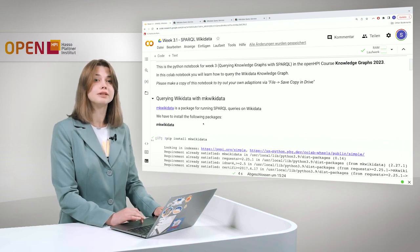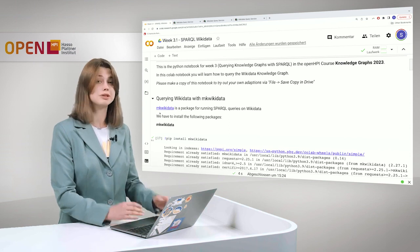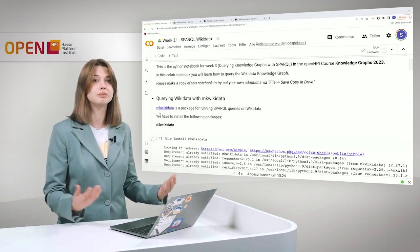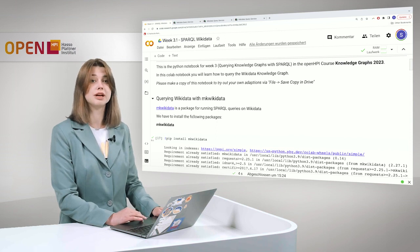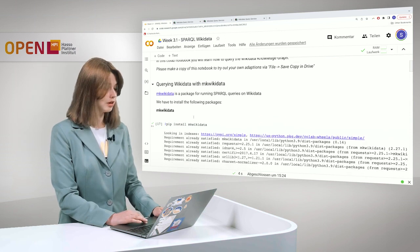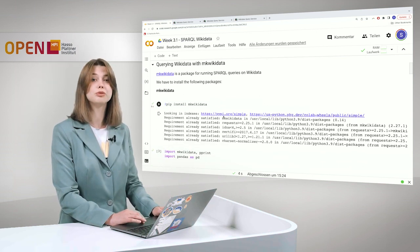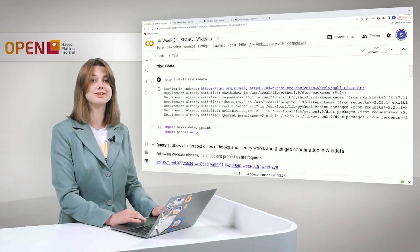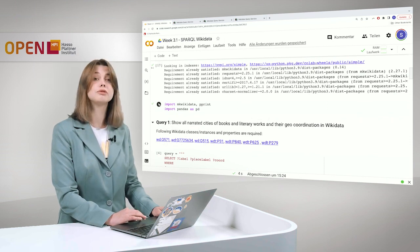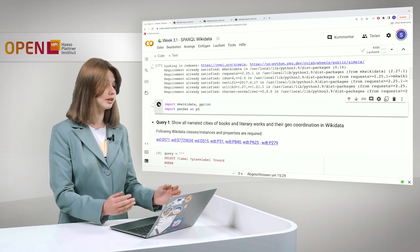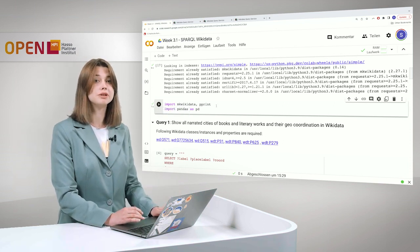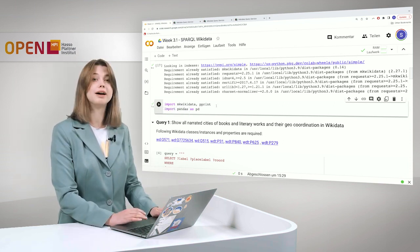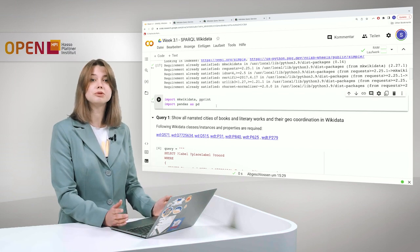In the first variant we will query Wikidata with a package which was developed specifically for this purpose. It is called mk-wikidata and we have to install this package. Just to save some time, I already pre-installed it, but please do it and then we can use it. In the next step we import all the required packages from mk-wikidata and also pandas to visualize our results. And that would be it. We can start.